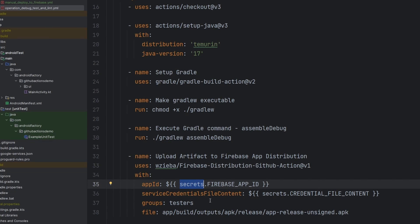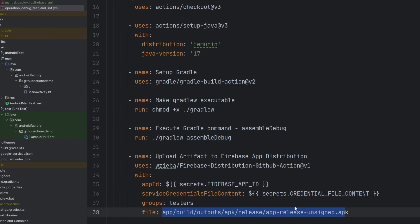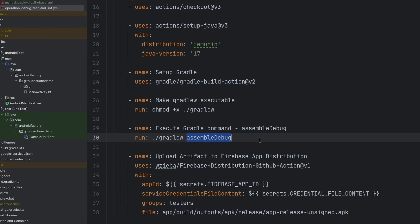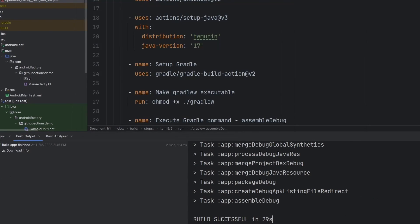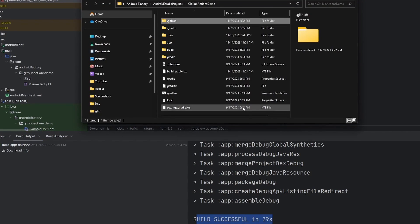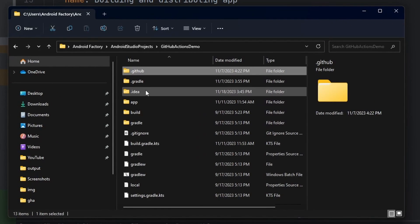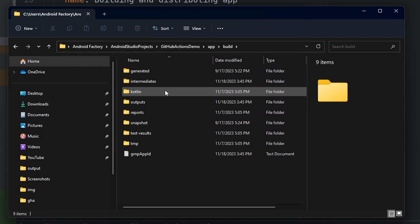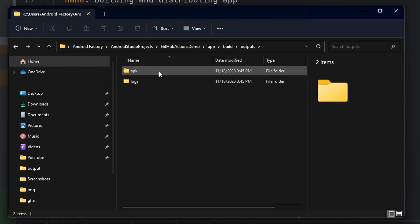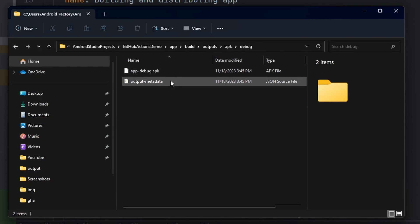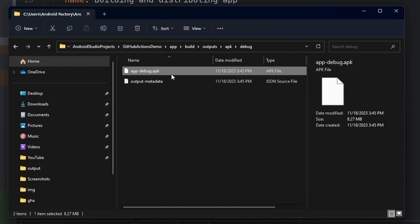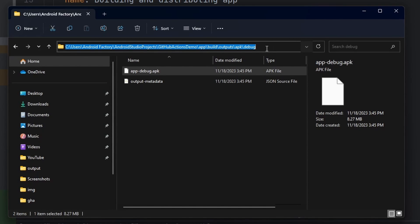Realistically, we do not want this path to be the current one because of the assemble debug. The build is successful in 29 seconds. What I did was run the assemble debug Gradle task. Inside of our app build outputs, APK debug, we have this generated file: app-debug.apk. So realistically, this is the path that we need.